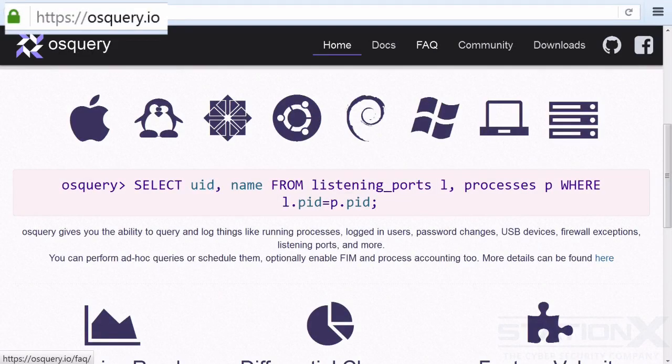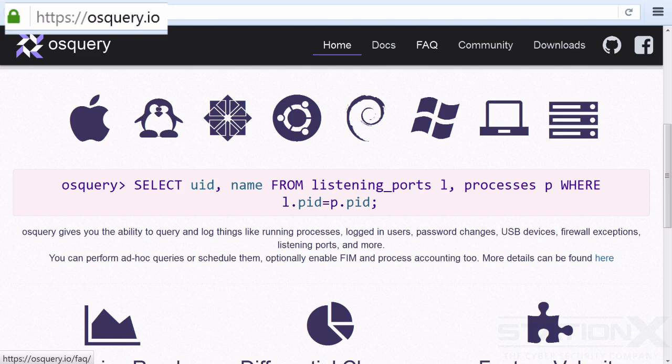Now for a tool called OSQuery. This is more of an enterprise level tool, though a business level tool. It is possible to use on a home network if you're really serious about detection and analyzing your systems.